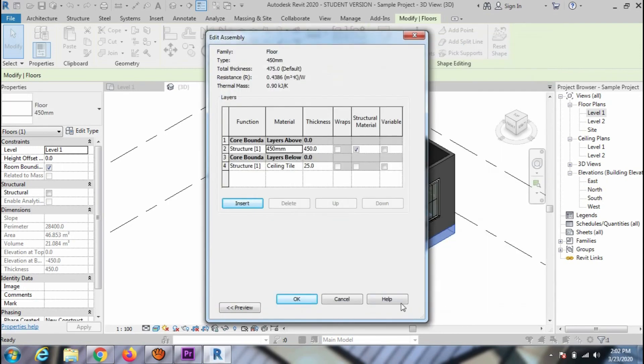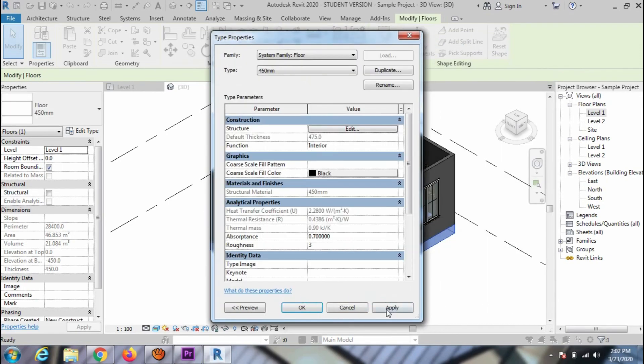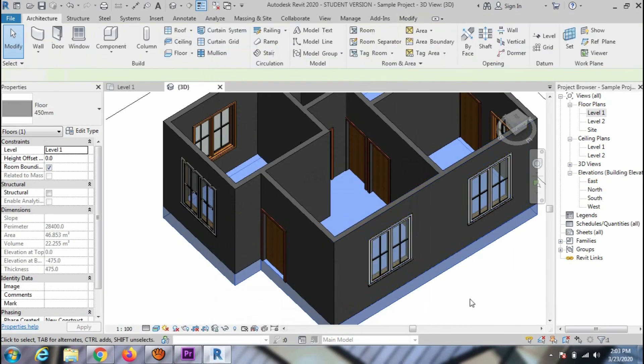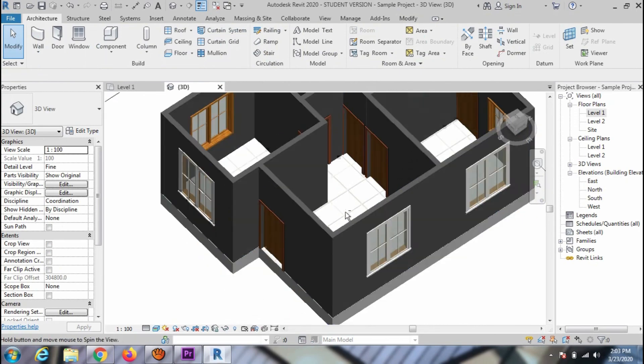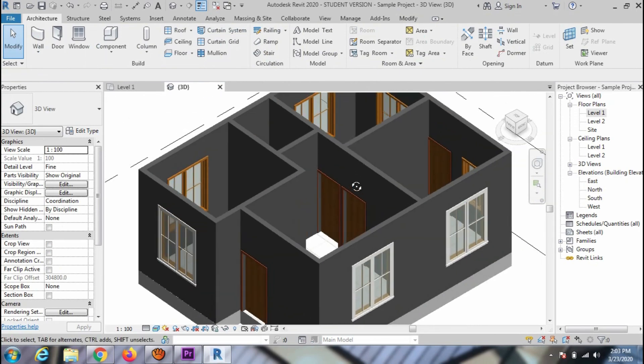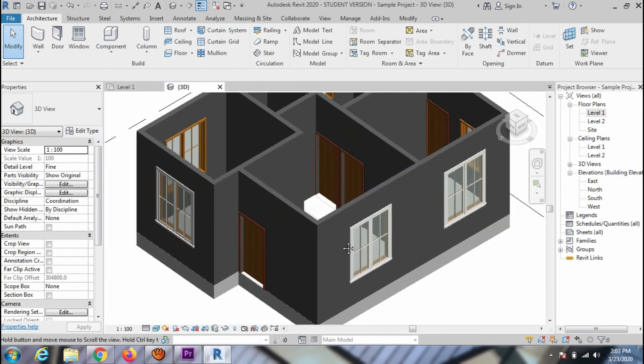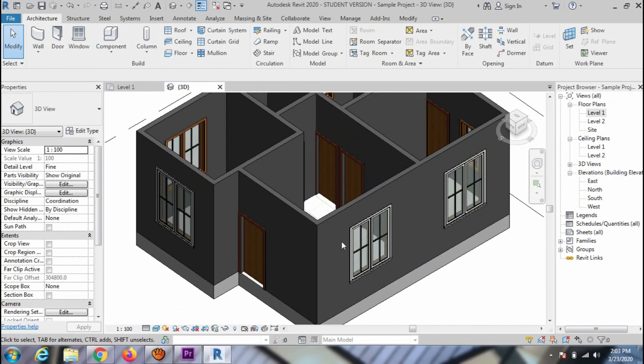Press ok to close the window. You can check these changes in 3D view. Thanks for watching this video. Please like, share and subscribe for more videos.